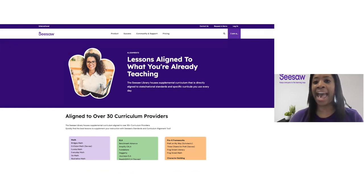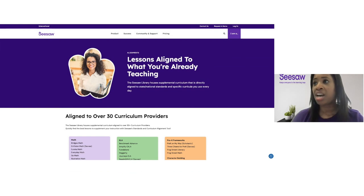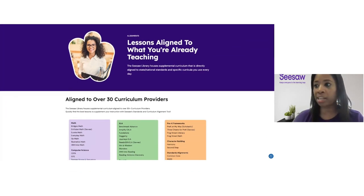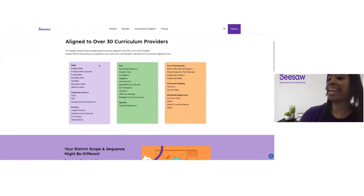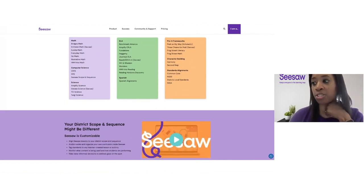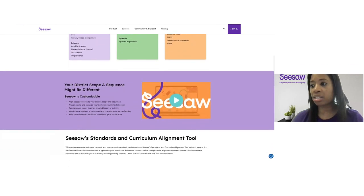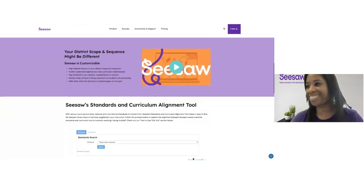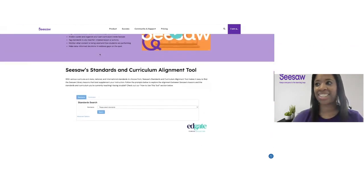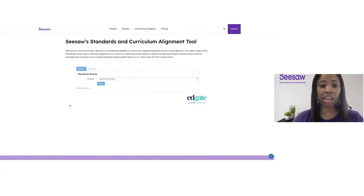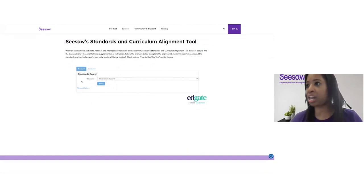So I can see right here on the very left, I have the option to browse by standards and curriculum. This is actually going to allow me to do a more targeted search and find content that aligns directly to the content that I'm teaching in the classroom. I'm going to go ahead and click on browse by standards and curriculum, and that is going to open up a separate tab where our standards and curriculum search feature is housed.